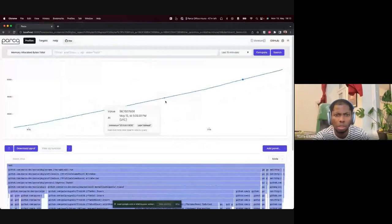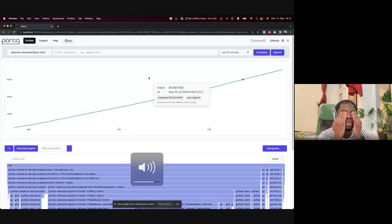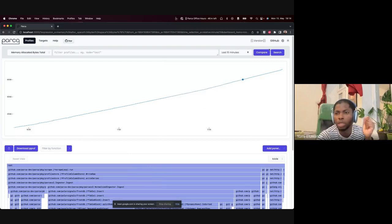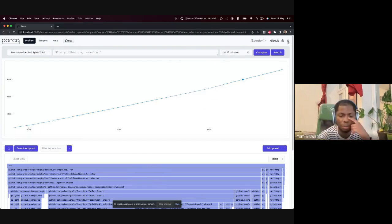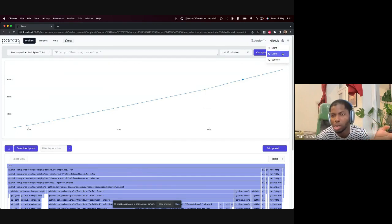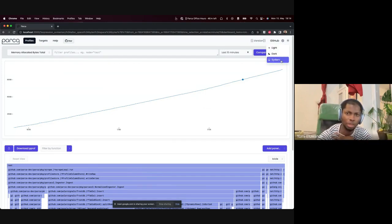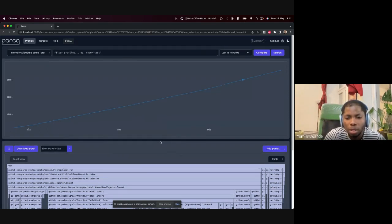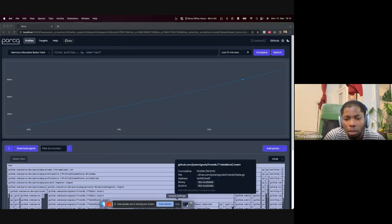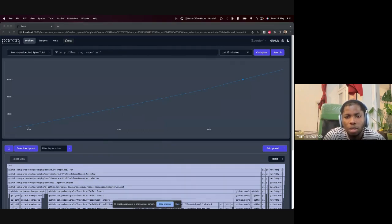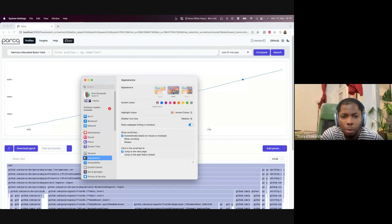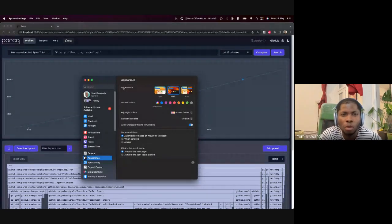Parka is running locally. The default theme mode is light mode. Previously clicking the toggle would switch to dark mode immediately, but now there's a dropdown which includes a 'system settings' option. Since the computer is set to dark mode, selecting system settings switches Parka to dark mode automatically based on personal preference.